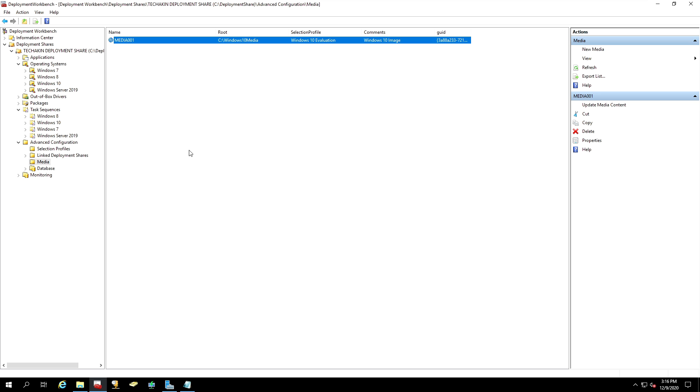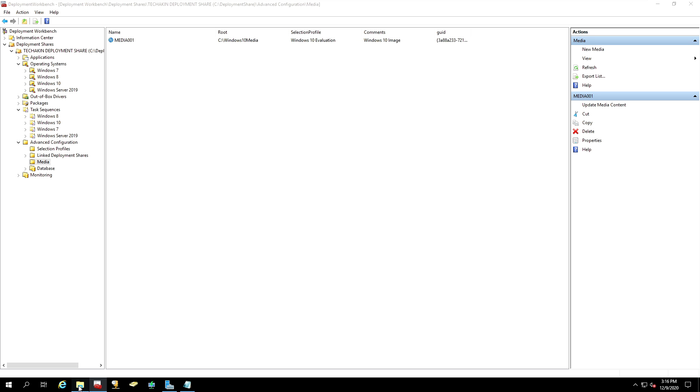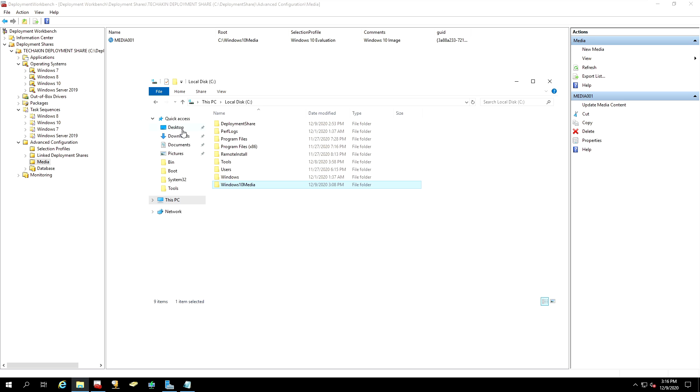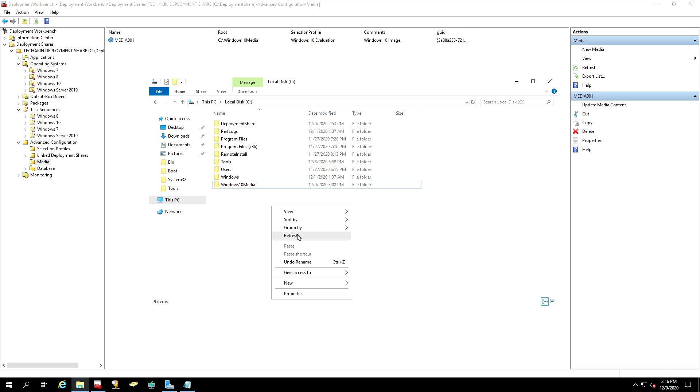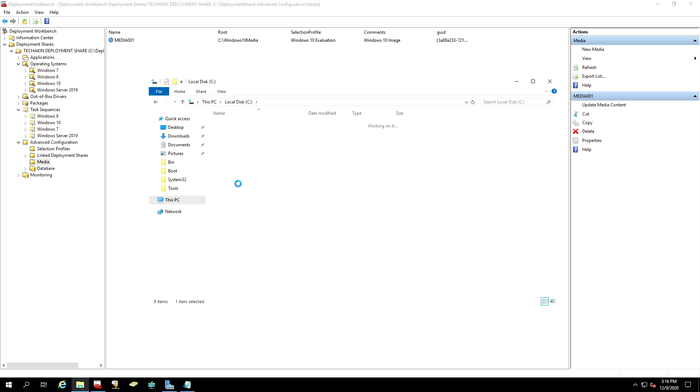Now let's go and verify the Windows 10 installation media that we generated. So we go back into Windows Explorer. We go back into that Windows 10 media folder that we created. And let's try and open it up. And there you go.